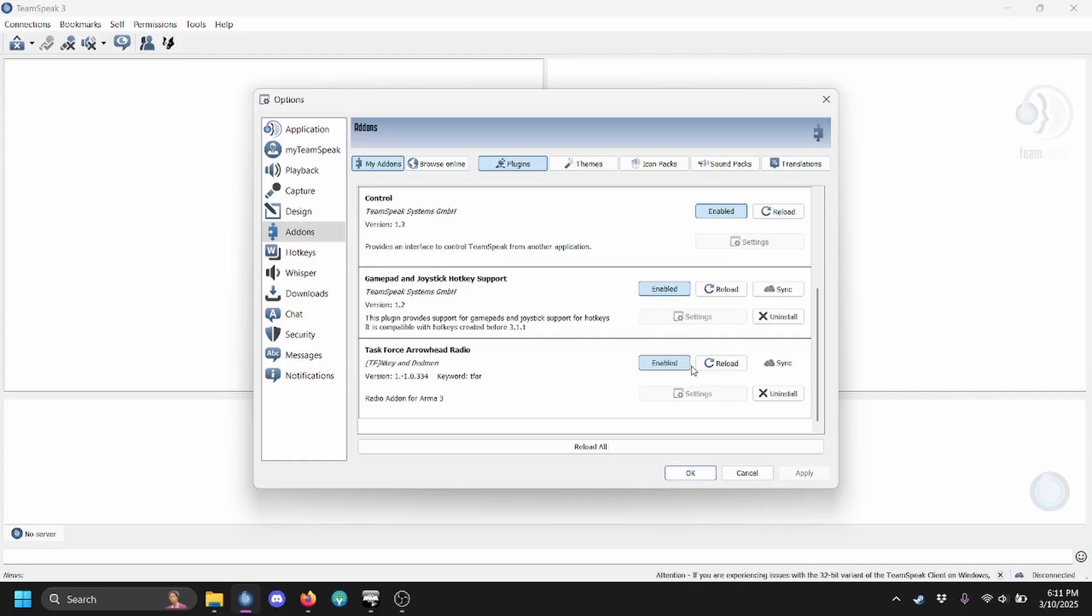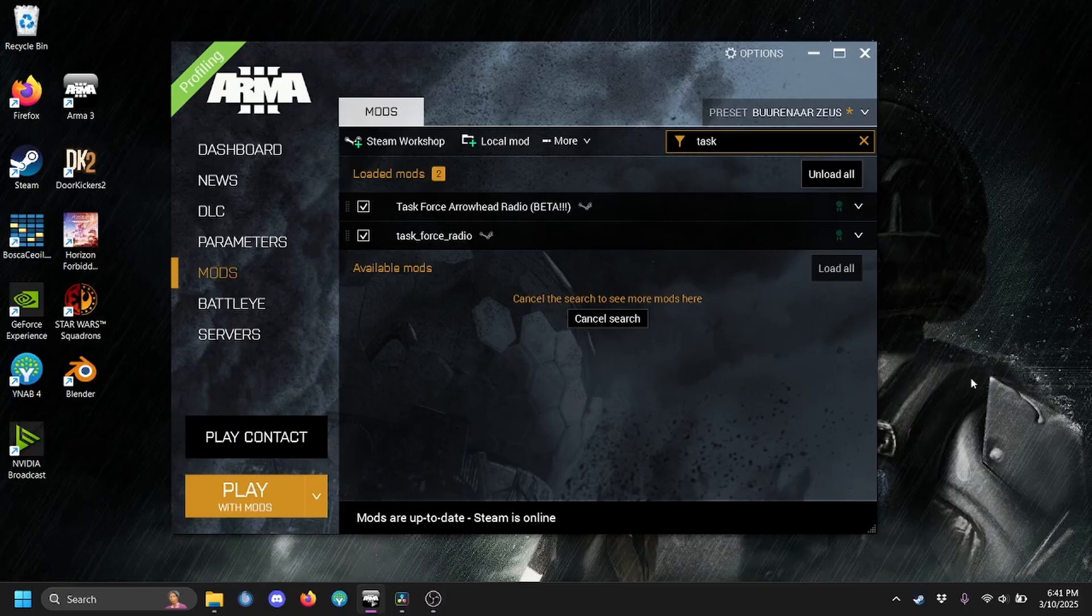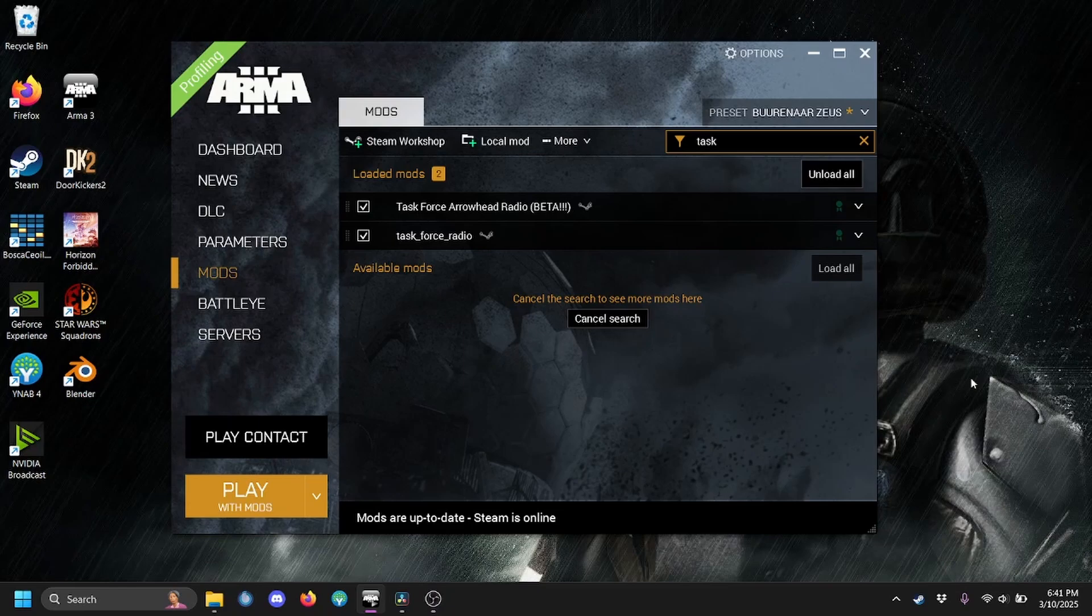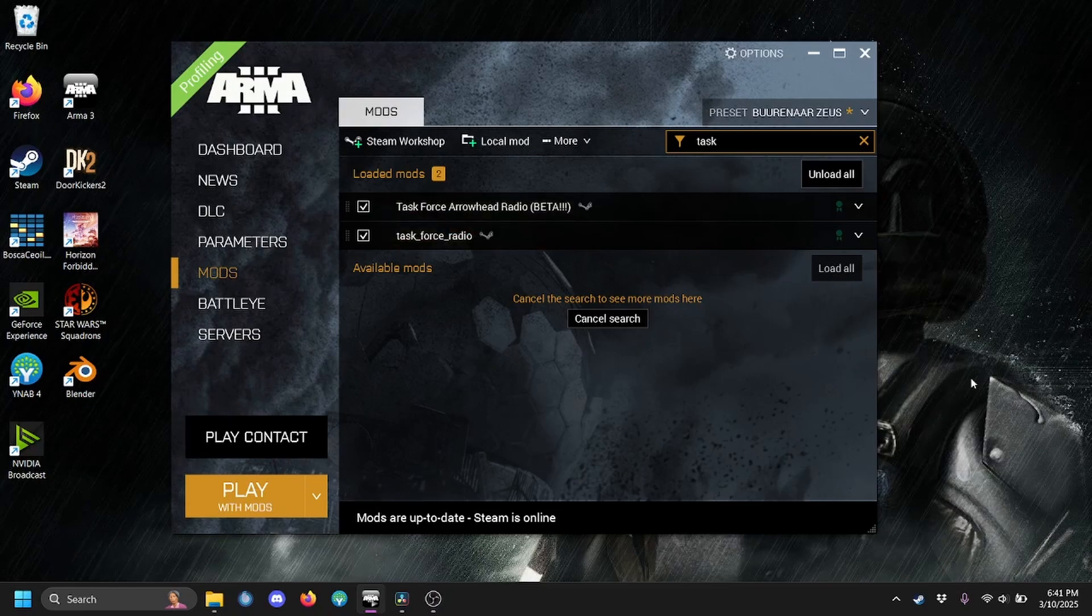If you see this Enable button highlighted in blue, then you're good. Under no circumstances should you have both Task Force Radio mods loaded at the same time, or the system will completely break.